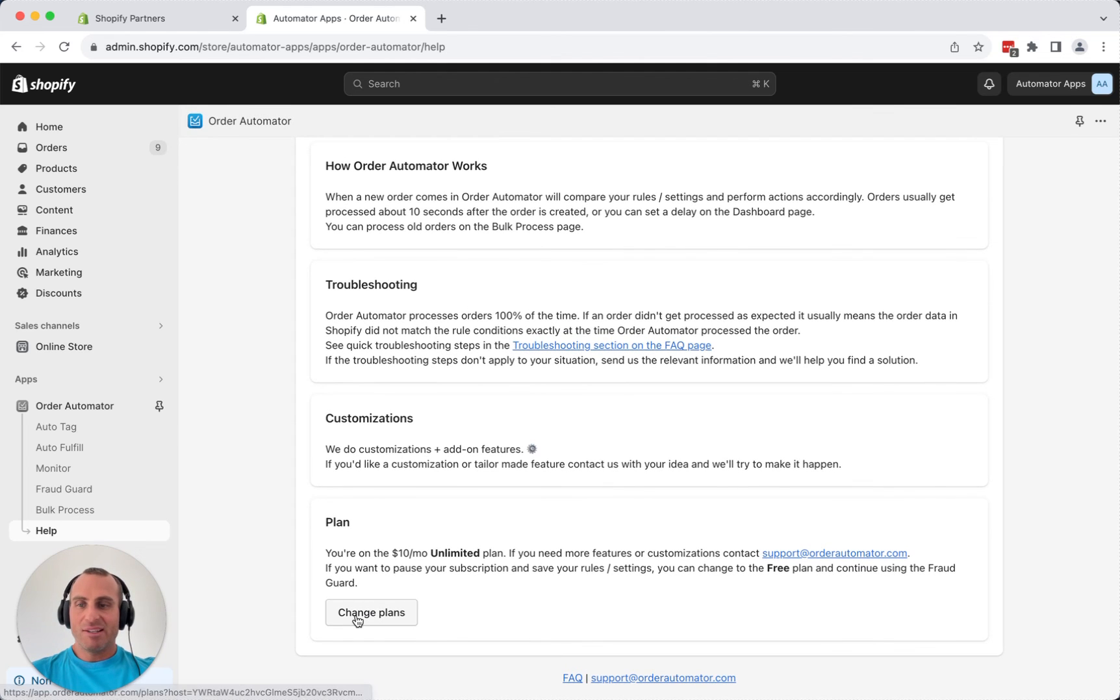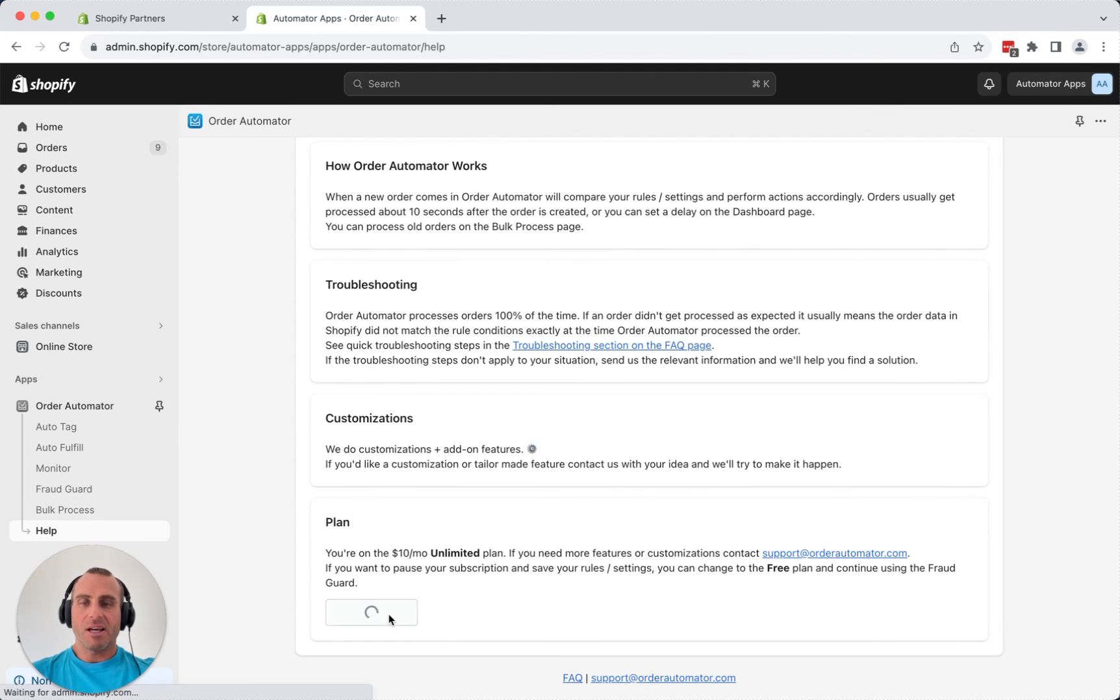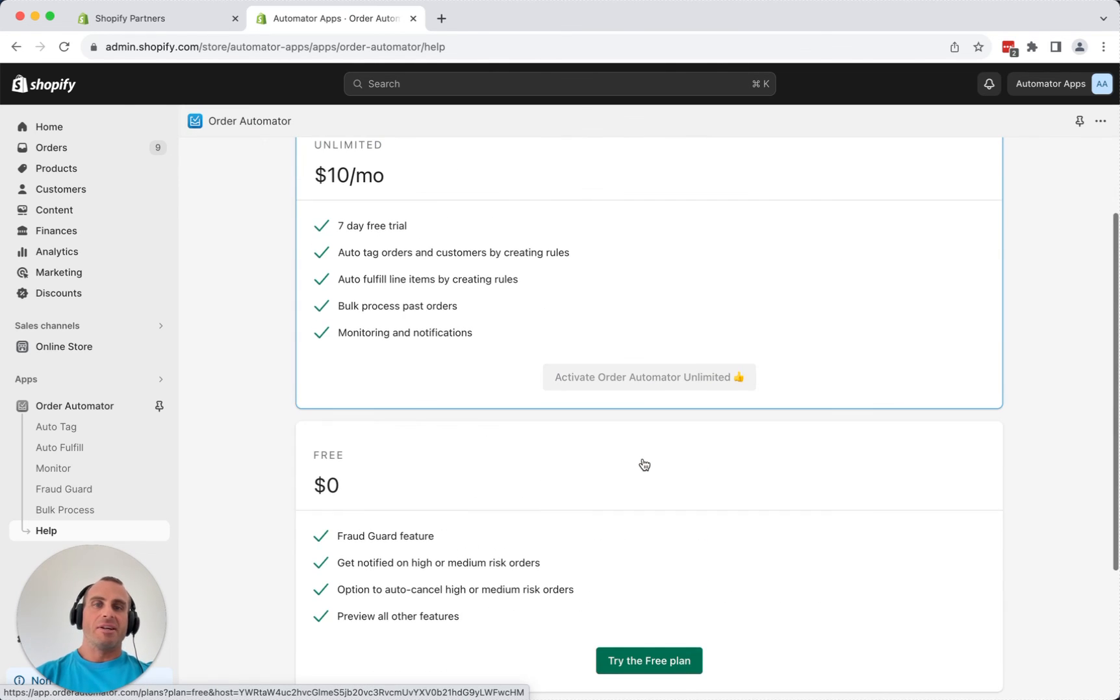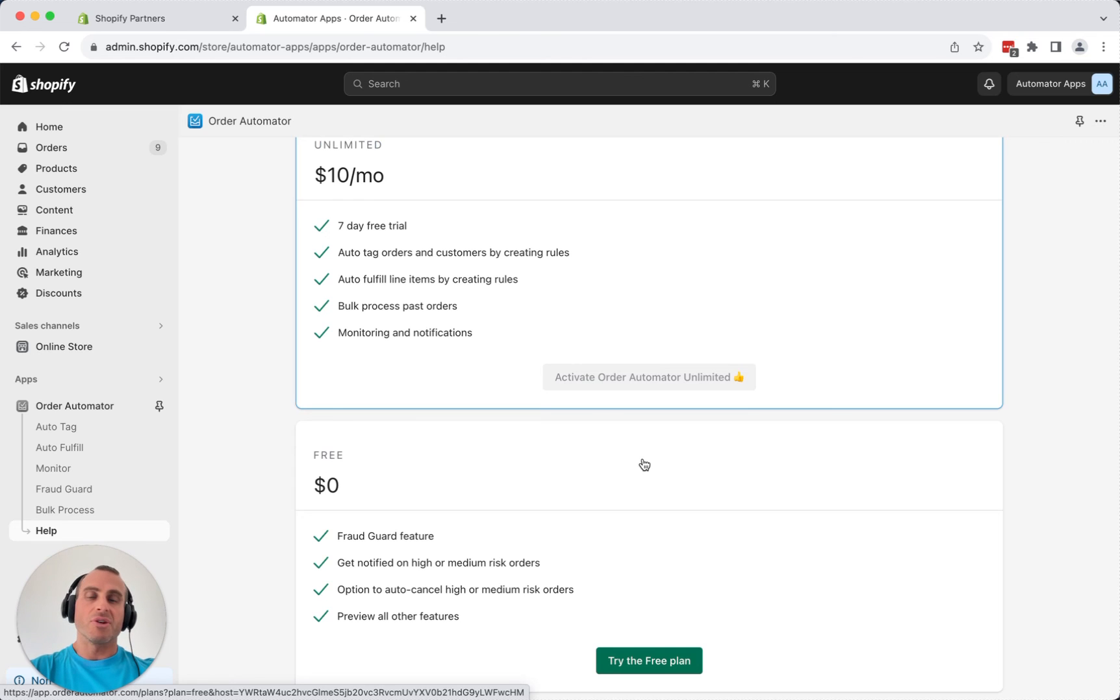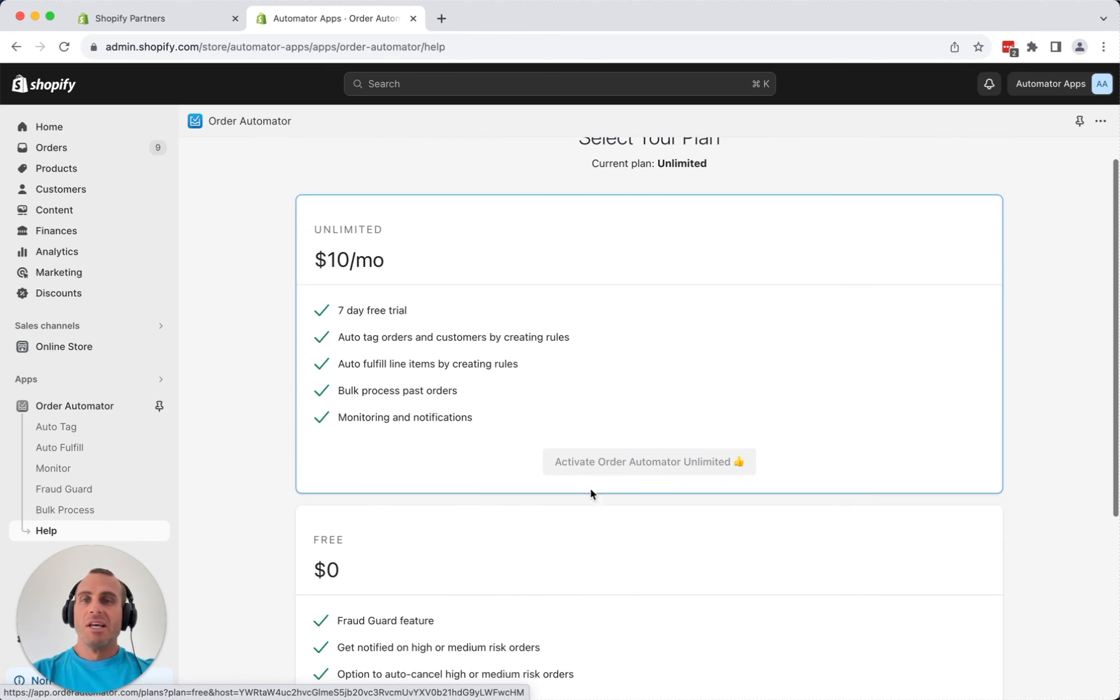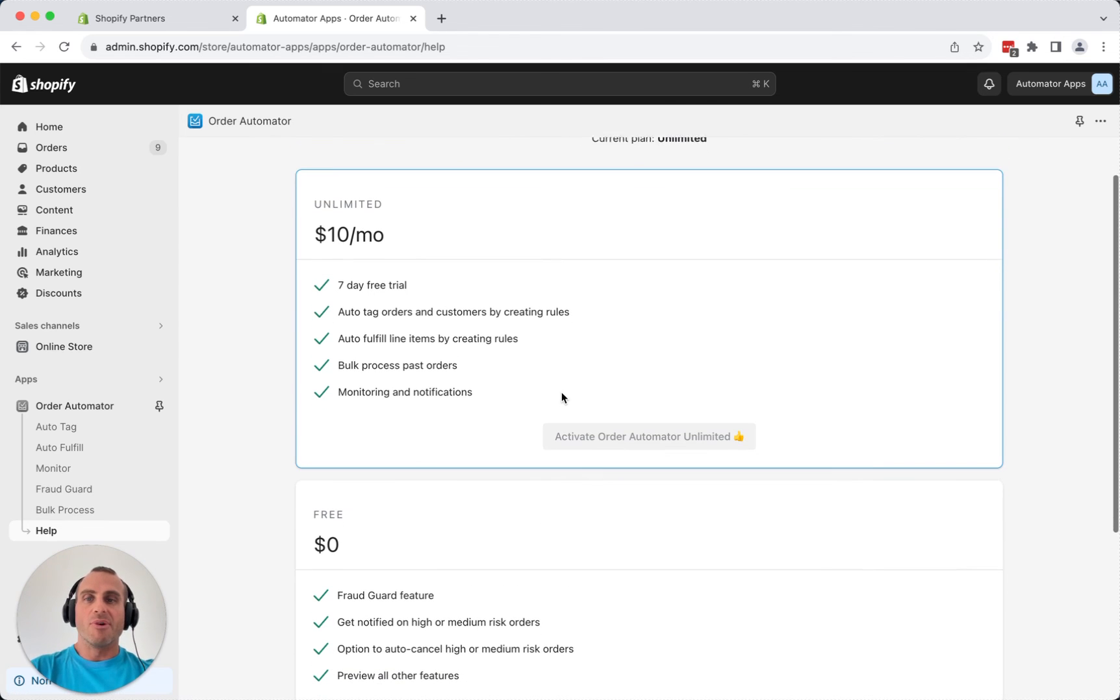So you can change plans here, too, if you want. This is the unlimited plan I selected. So if I wanted to downgrade to the free plan, you just click that there. And that'll also save all your rules and your settings. So if you just wanted to temporarily downgrade, you can do that as well. Go to the free plan and upgrade again when you're ready.